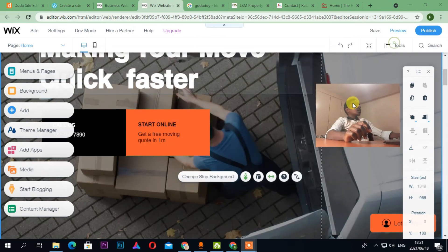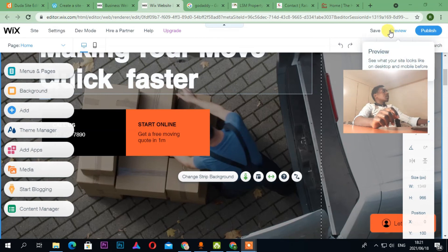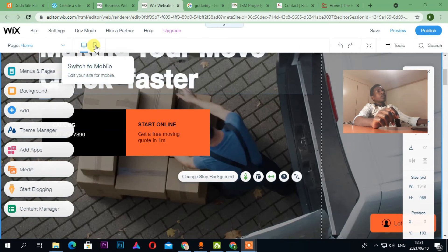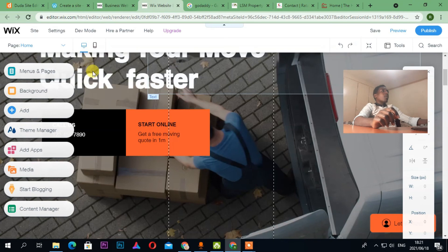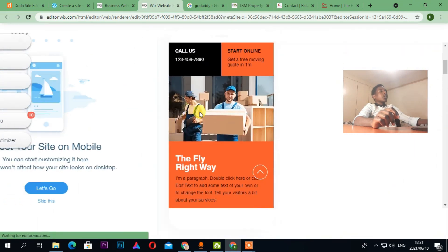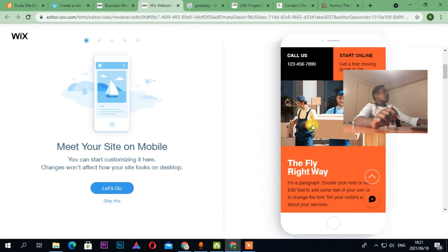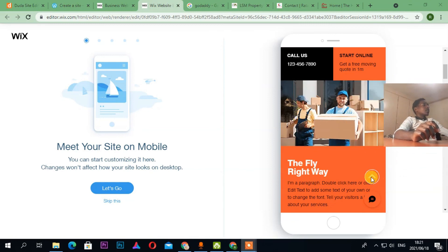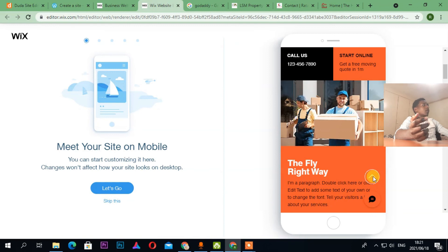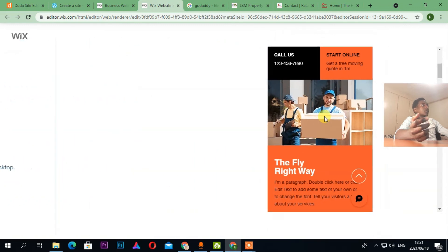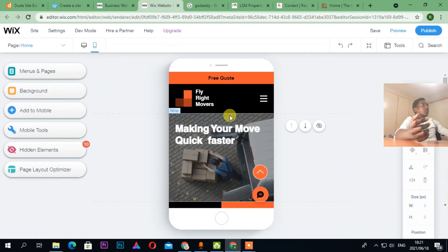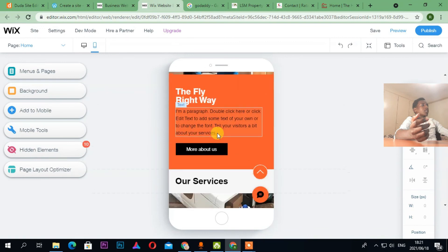I can publish the site. If I want to preview, I can do that. If I want to switch to mobile view, I can click here and it shows how the website is going to look on a mobile phone — as you can see here, this is the mobile view.